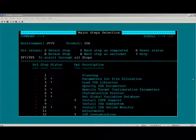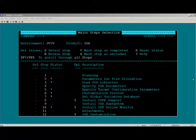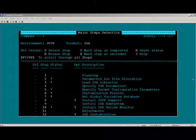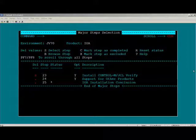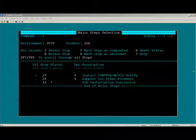From here, you will need to scroll down to Step 23. Select Step 23 to begin the install of Control-M JCL Verify.